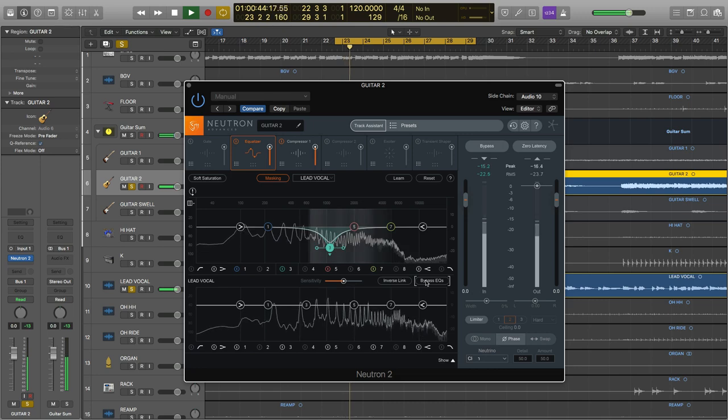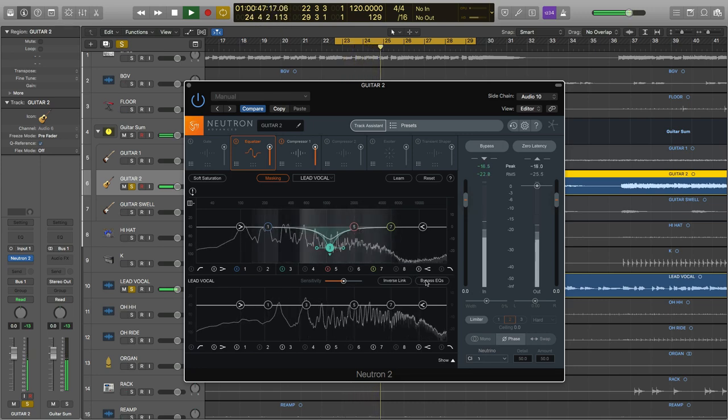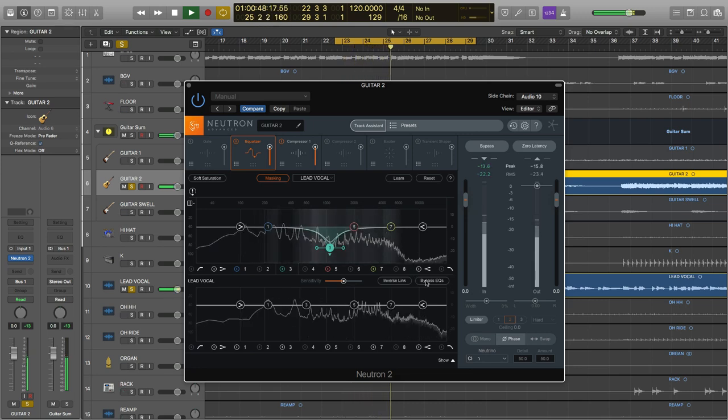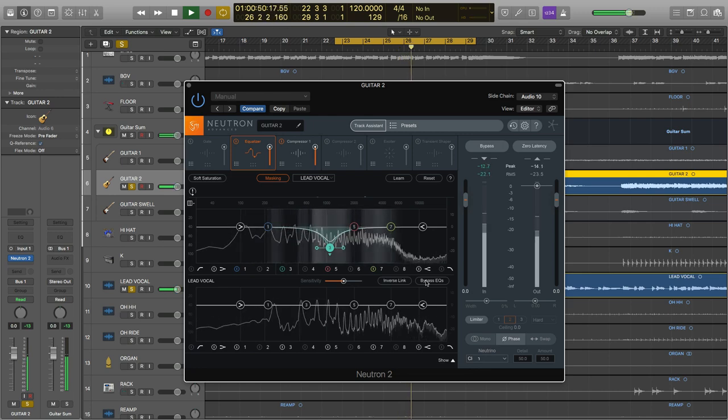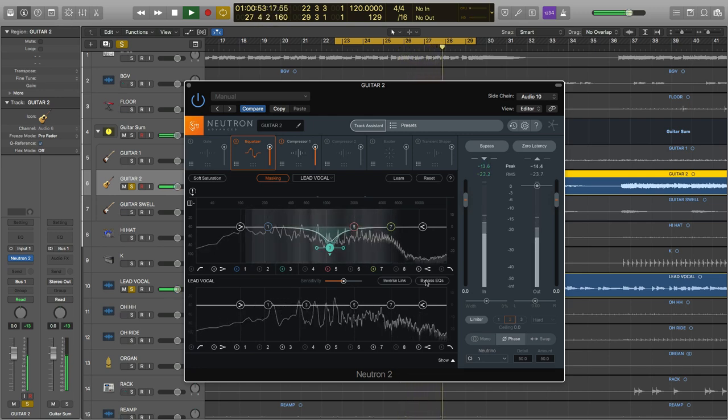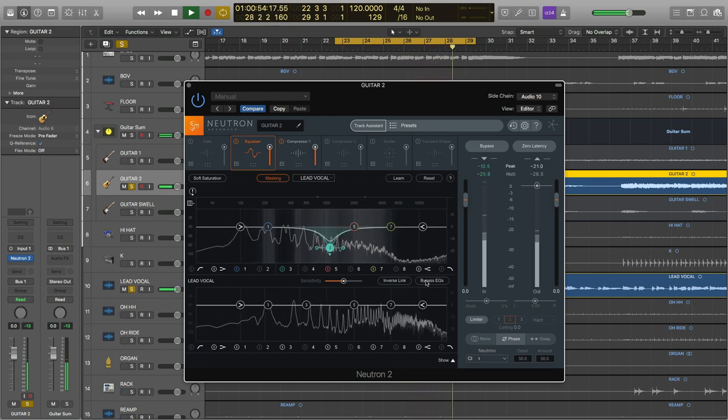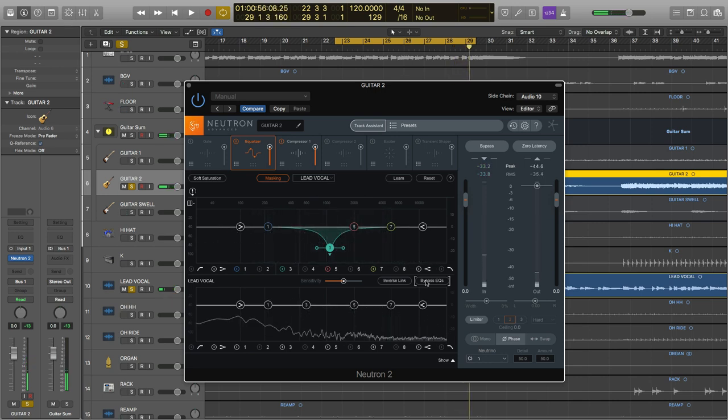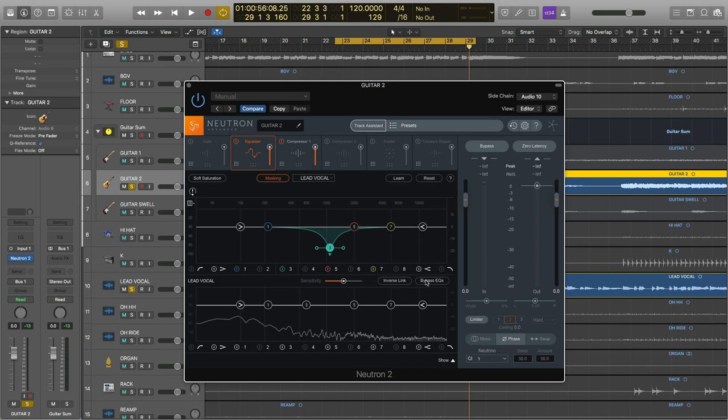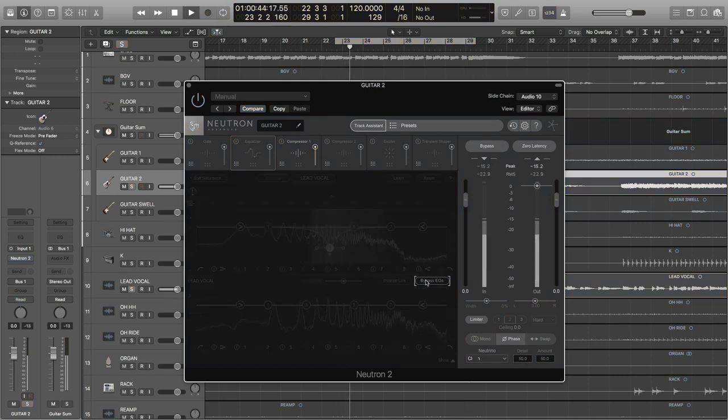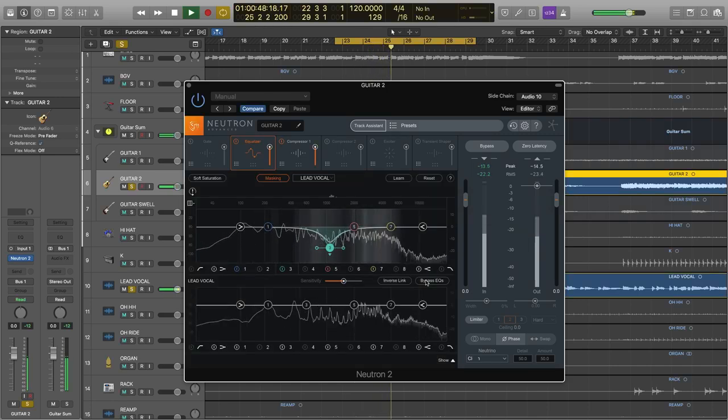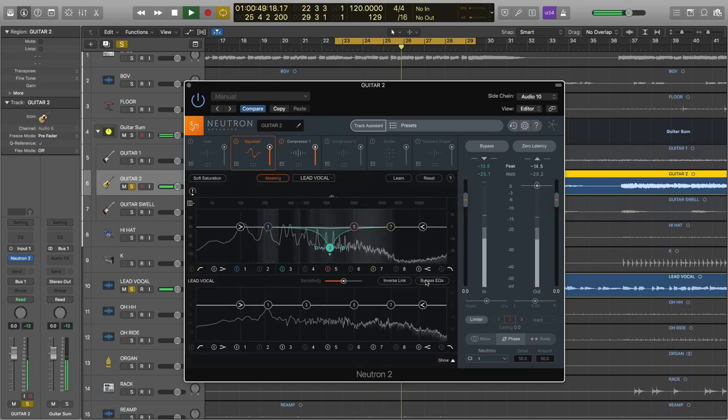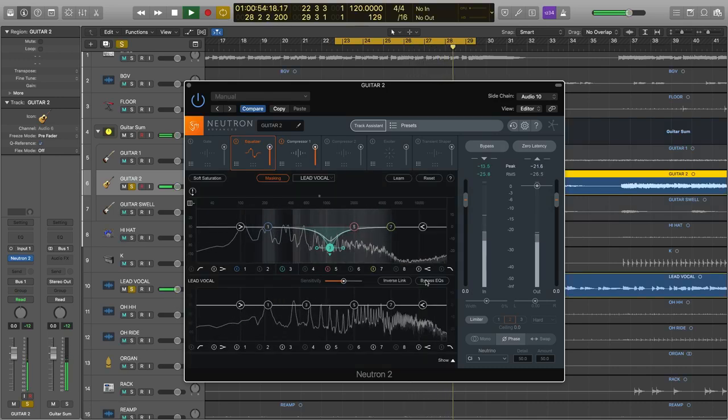So now that vocal is much more clear and up front, because it's no longer fighting for space with the guitar in the mid-range. Let's do some quick before and after so you can really perceive this effect.